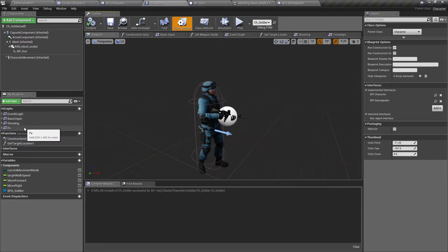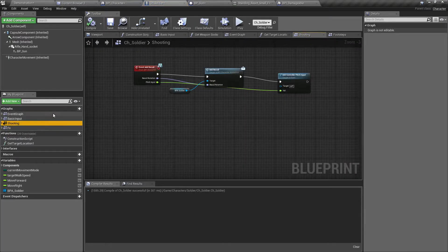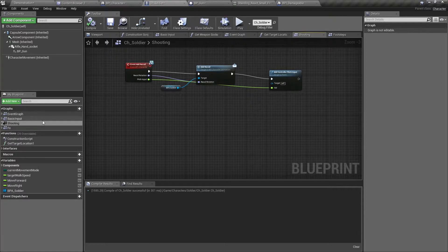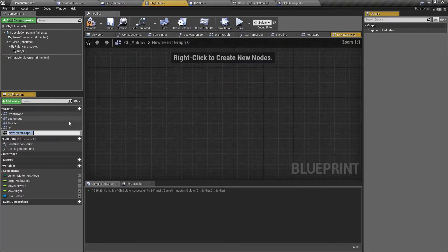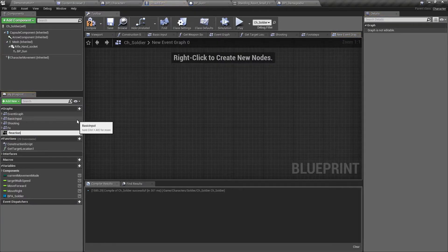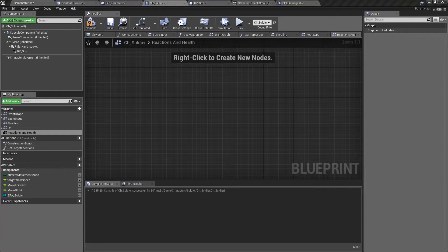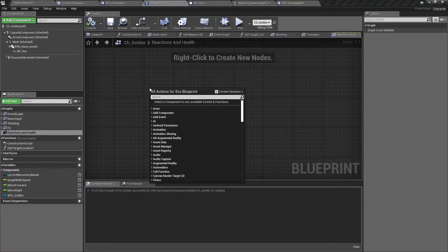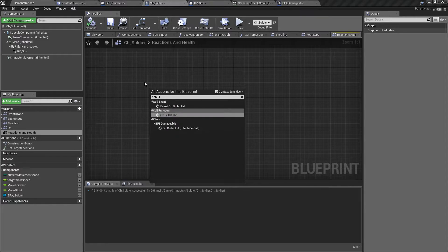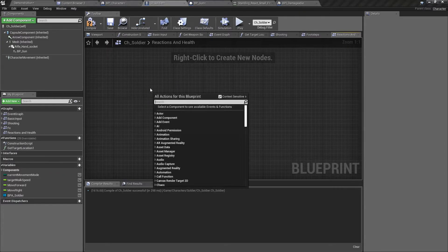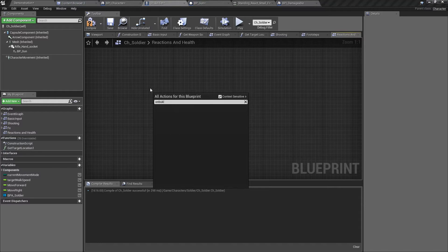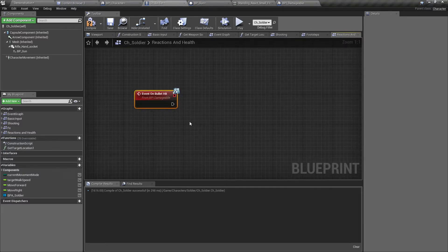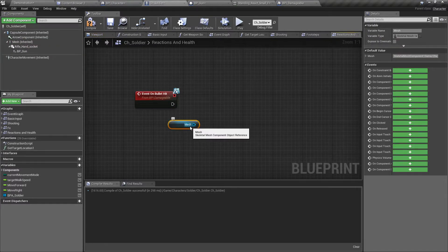Let's add a new event graph: reactions and health. Here I'll implement the event on bullet hit, and I'll play animation montage.